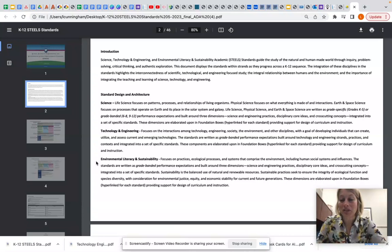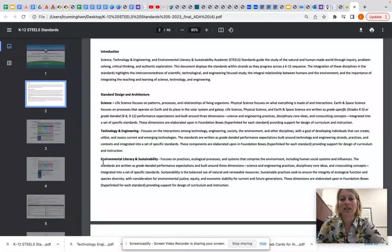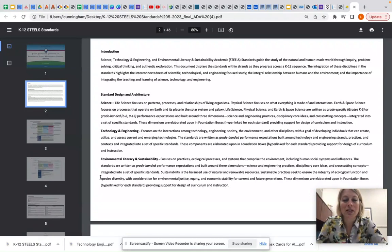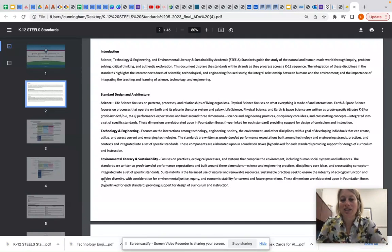Finally, we have environmental literacy and sustainability standards. These standards focus on practices, ecological processes, and systems that comprise the environment including human social systems and influences. The standards are written as grade banded performance expectations built around three dimensions: science and engineering practices, disciplinary core ideas, and cross-cutting concepts. Sustainability is the balanced use of natural and renewable resources. Sustainable practices seek to ensure the integrity of ecological function and species diversity with consideration for environmental justice, equity, and economic stability for current and future generations. These dimensions are elaborated upon in foundation boxes, hyperlinked for each standard.